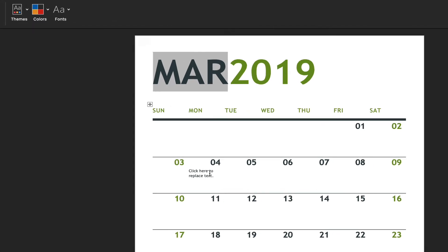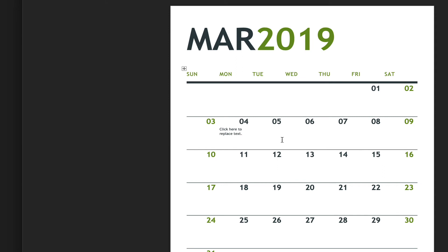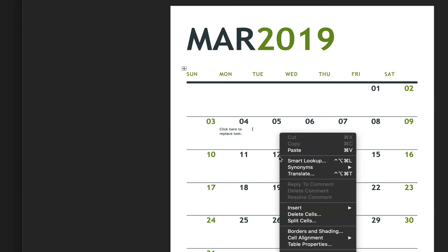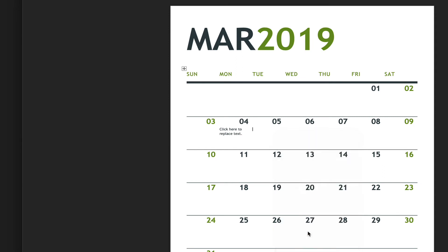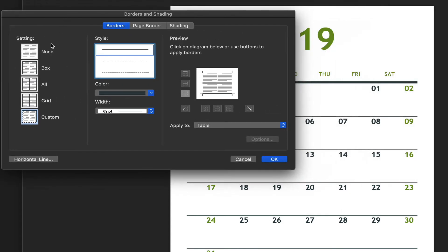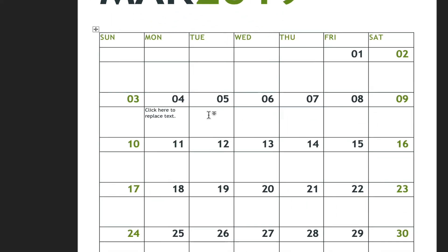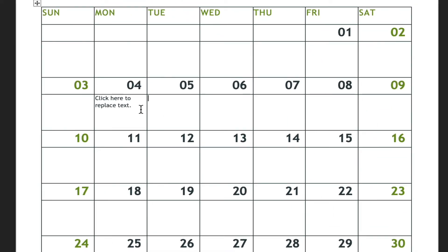One of the problems when you go to enter information is you can't quite figure out which day you're entering information into. If you right-click in the lower area, you'll see borders and shading. You can choose, for example, grid. When you do that and click OK, it applies a grid so now you know exactly where you are entering information.